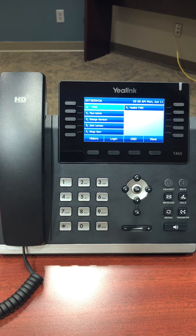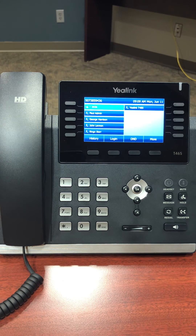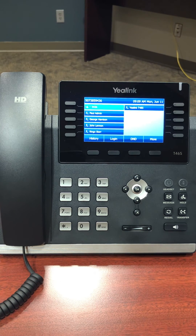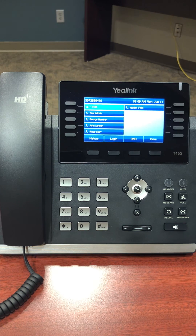Please note that only one call can be parked on an extension at any given time. To intercom another user's phone, lift the handset, dial star 50 plus the user's extension you wish to intercom, and press the send soft key.